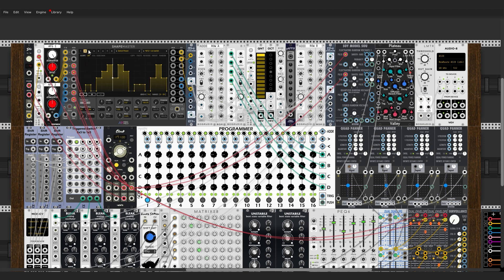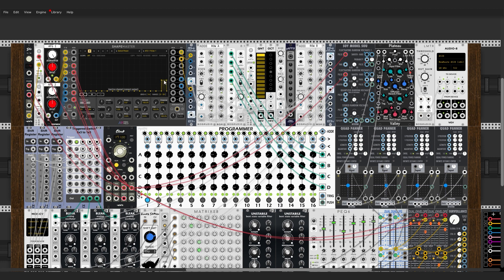Now we need to advance our sequencer to access the next chord. It is done by programming a pulse on the last step of the 248 and using it as a clock for the sequencer.